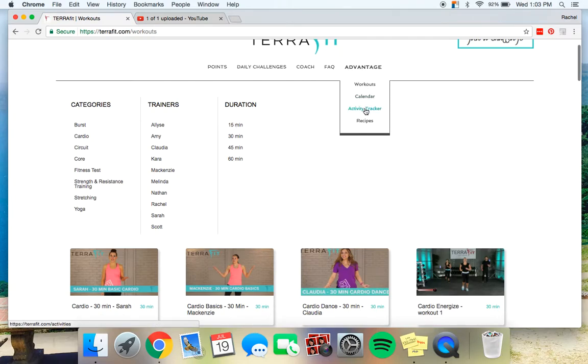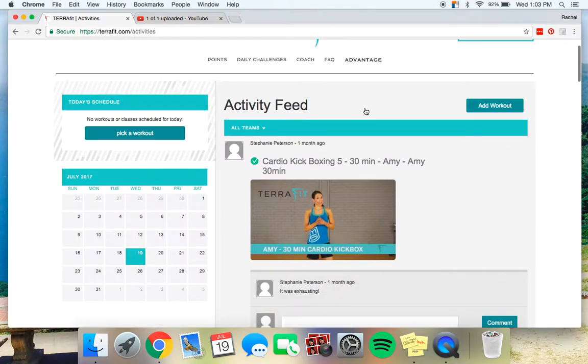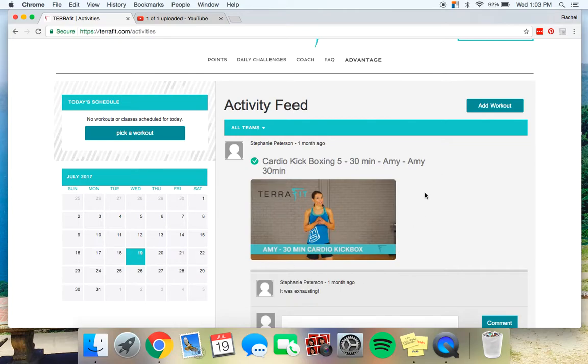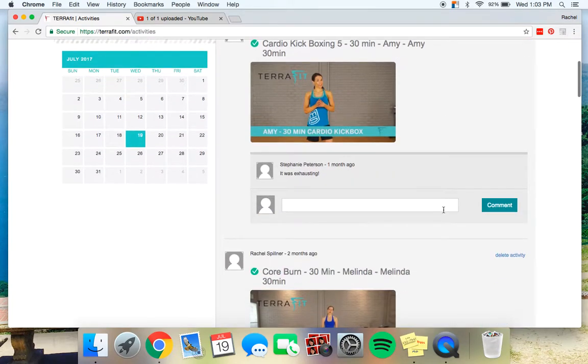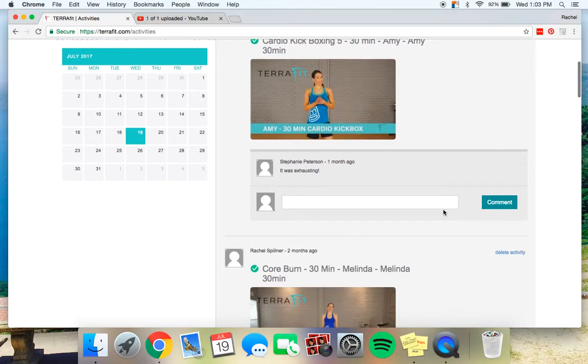Also another way to get points for doing our workouts is this activity tracker. When you finish one of our videos it will ask you to rate the video and publish it to your activity tracker. If you do that it will show up like this. It will say this person has completed the kickboxing five 30 minute Amy video and then it will show what they said underneath.